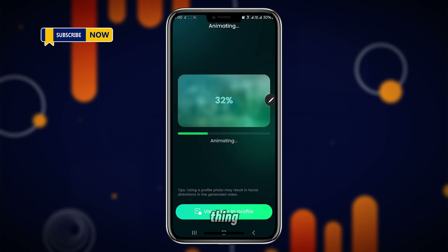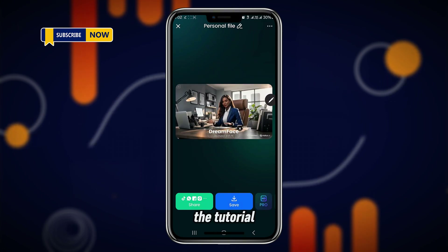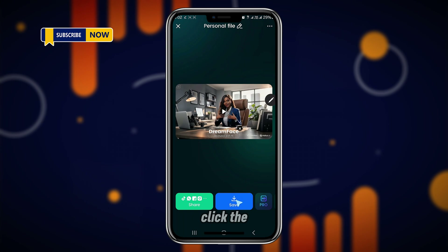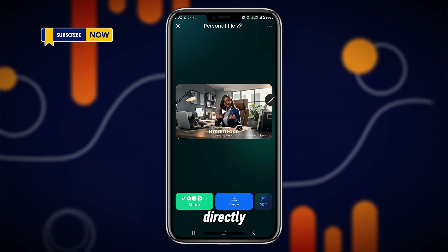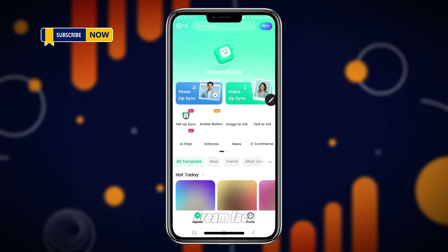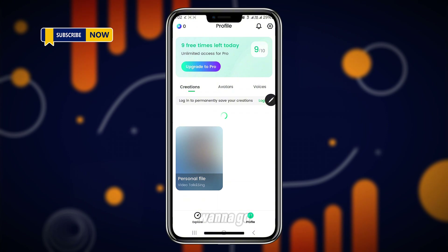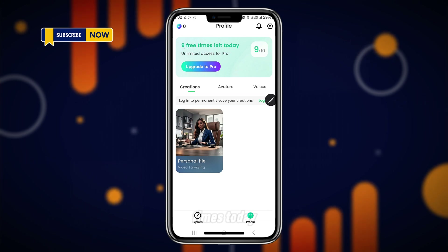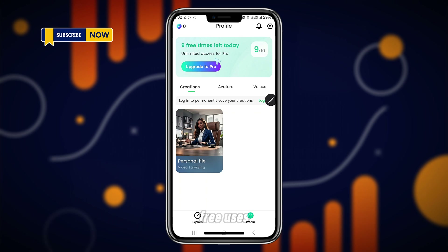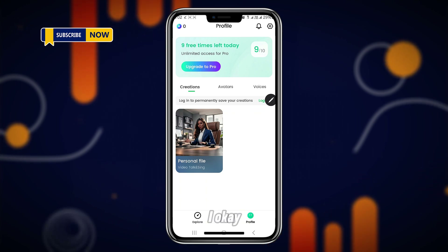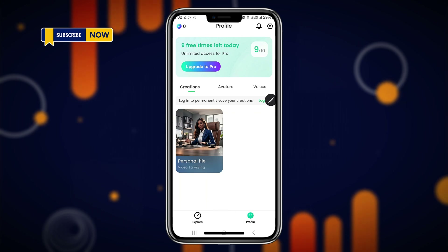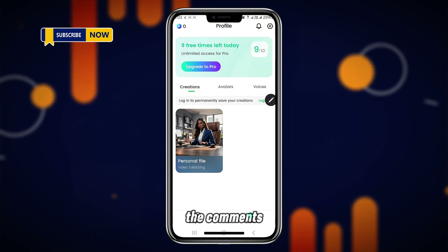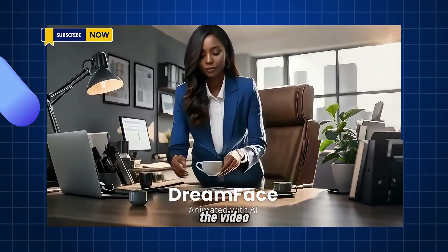This might take some time to animate so we'll let it do its thing. Once it's done, you just click the Save button and it saves directly to your device. With Dream Face you can also go Pro if you want, but if you want to work with the free version you can — you just have 9 free uses per day. I'm just giving you applications you can use to do this for totally free — please note that and appreciate it in the comments. And that is the video for today!